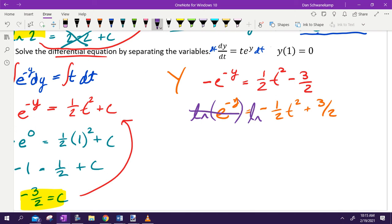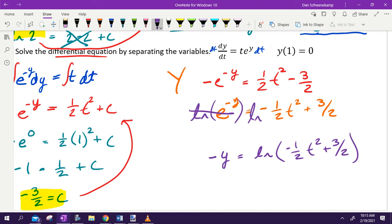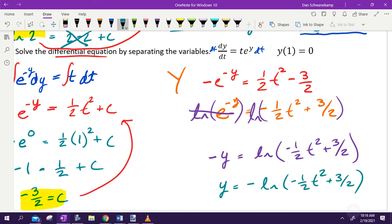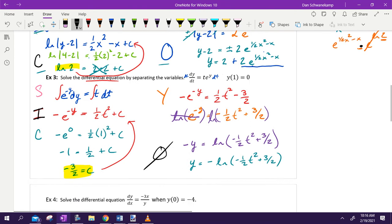Plug C back in: negative E to the negative Y equals one-half T squared minus three-halves. Now solve for Y. First multiply by negative 1 to flip all signs: E to the negative Y equals negative one-half T squared plus three-halves. To get rid of E, take the natural log of both sides. The E and LN cancel on the left giving negative Y. On the right: natural log of (negative one-half T squared plus three-halves). Divide by negative one: Y equals negative natural log(negative one-half T squared plus three-halves).